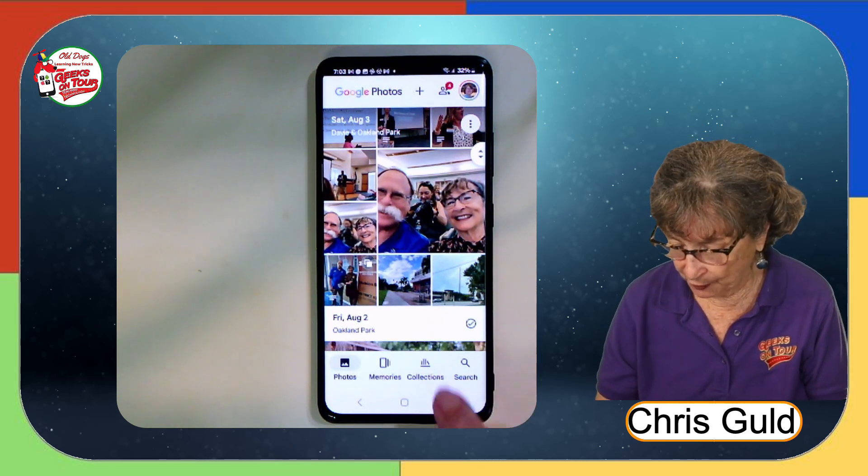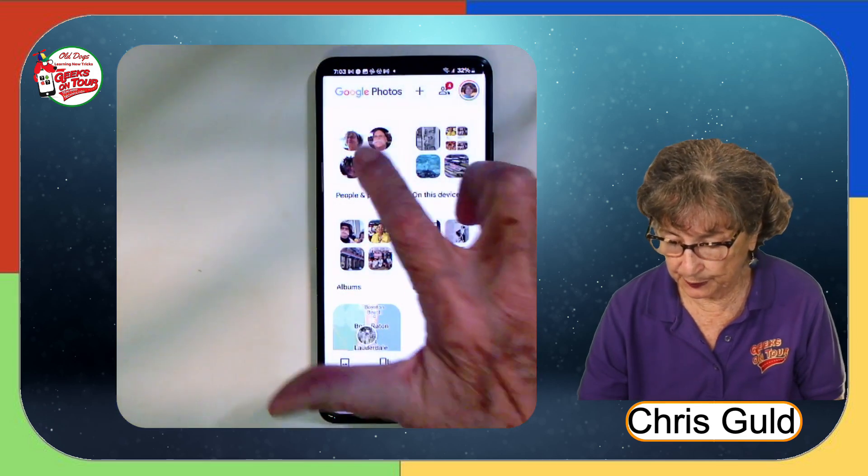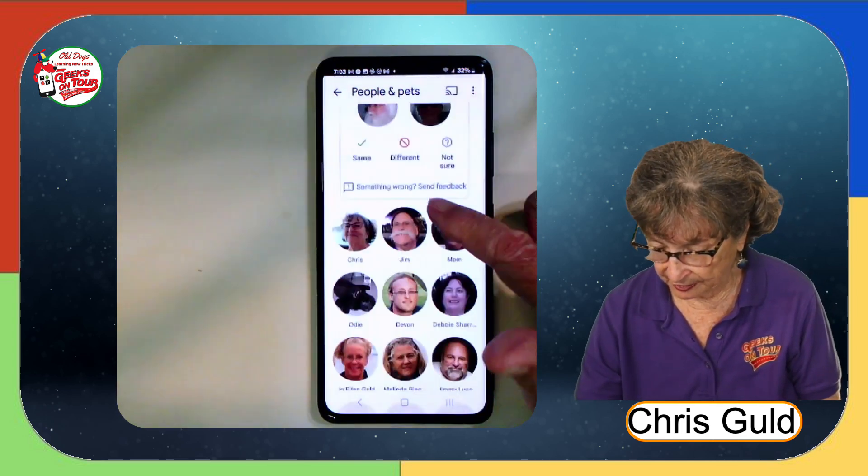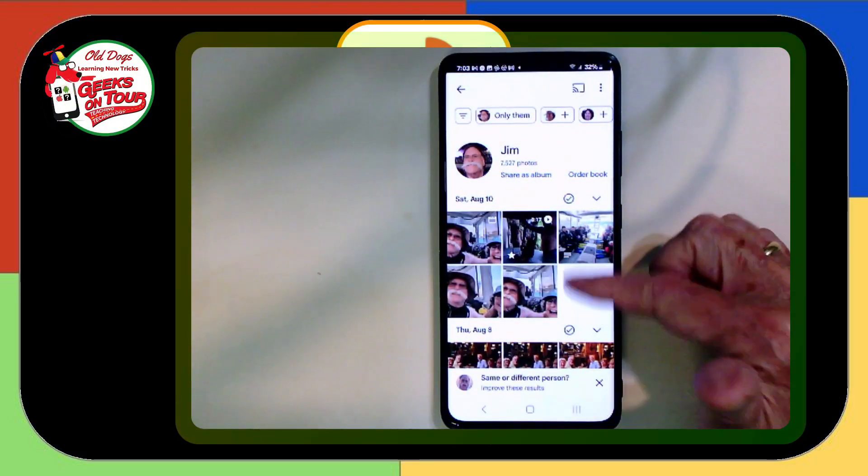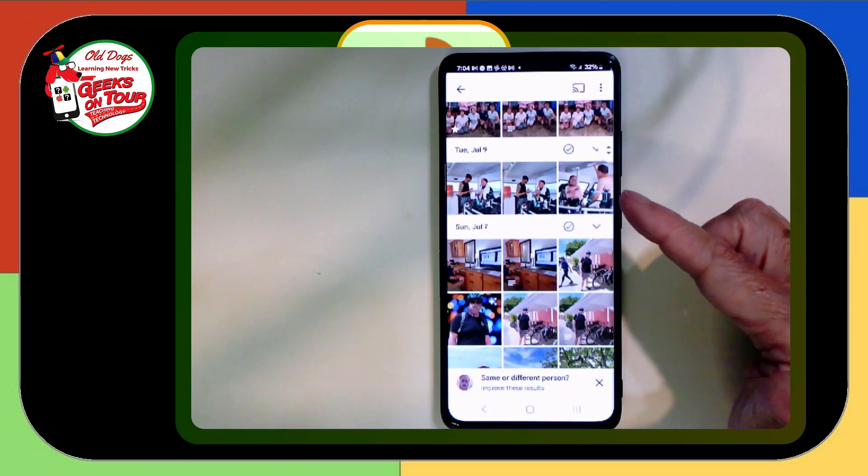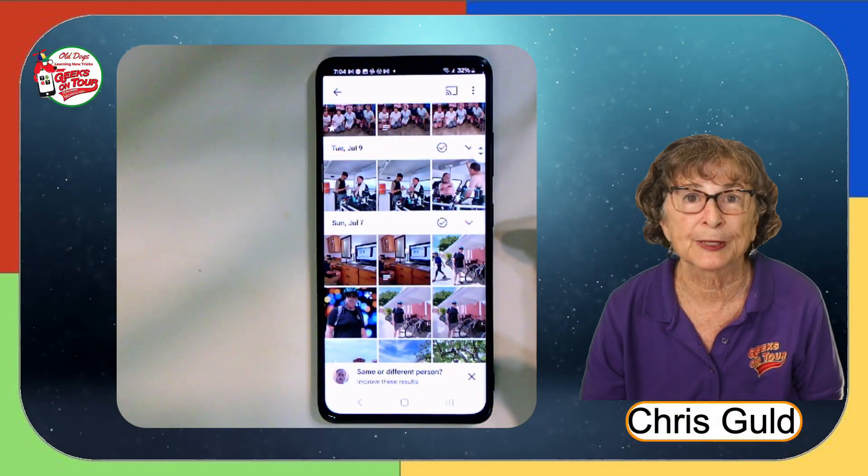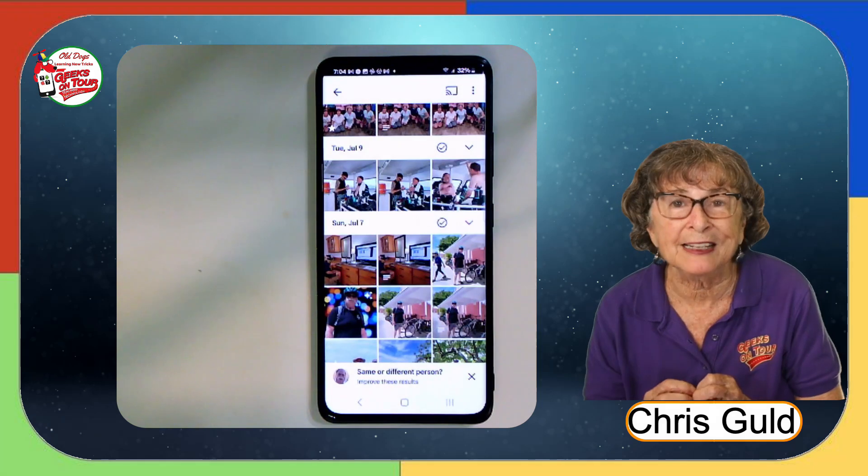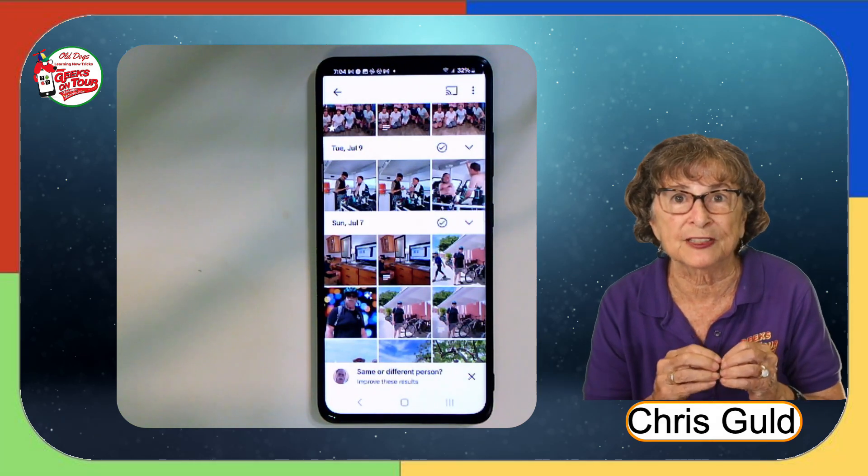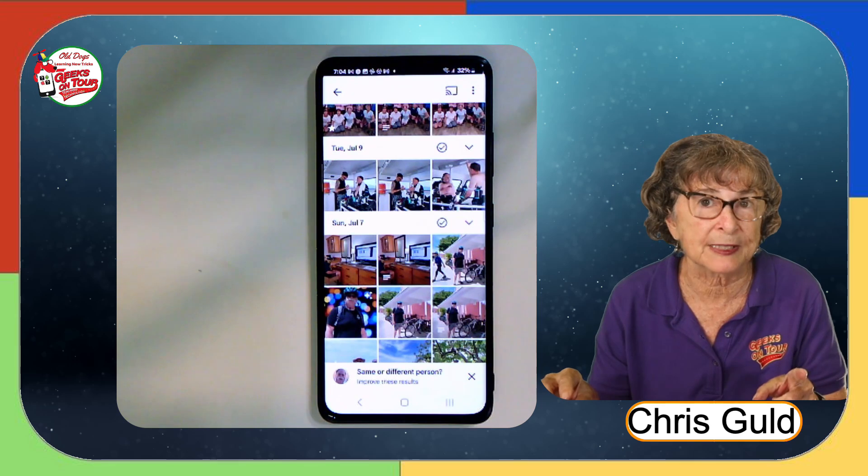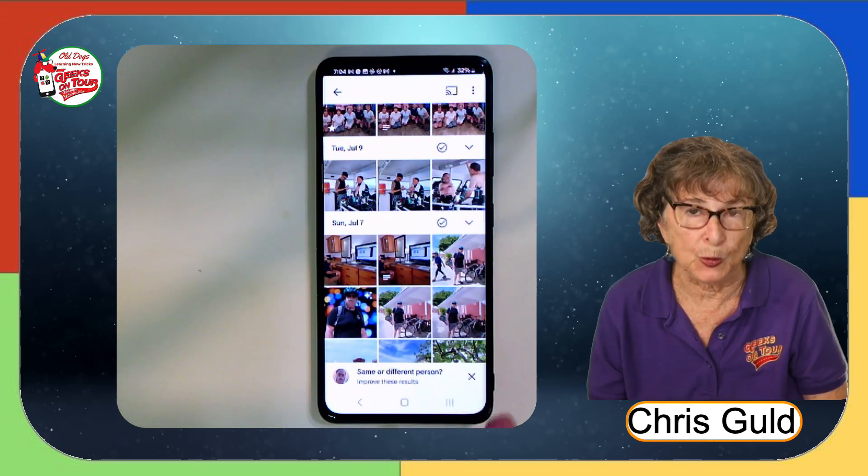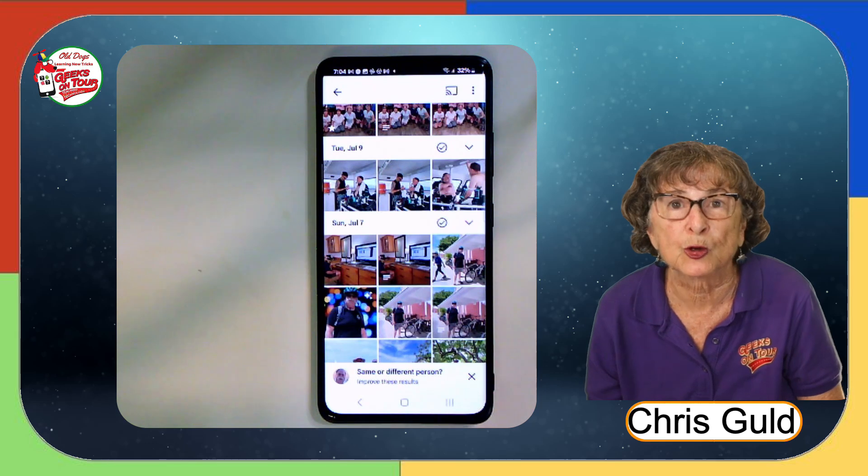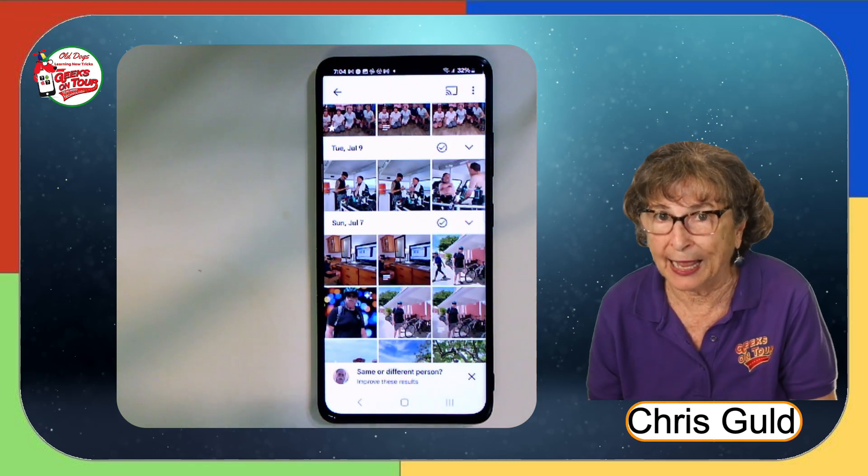On the phone, you find it under Collections and People and Pets. And there is Jim. And here are hundreds, maybe thousands of pictures where Jim is in the picture. How does Google Photos do that? It can recognize faces and then it just says in another picture, oh, this face is the same as that face. And it puts them in this view. It's just a grouping. It's not an official album.